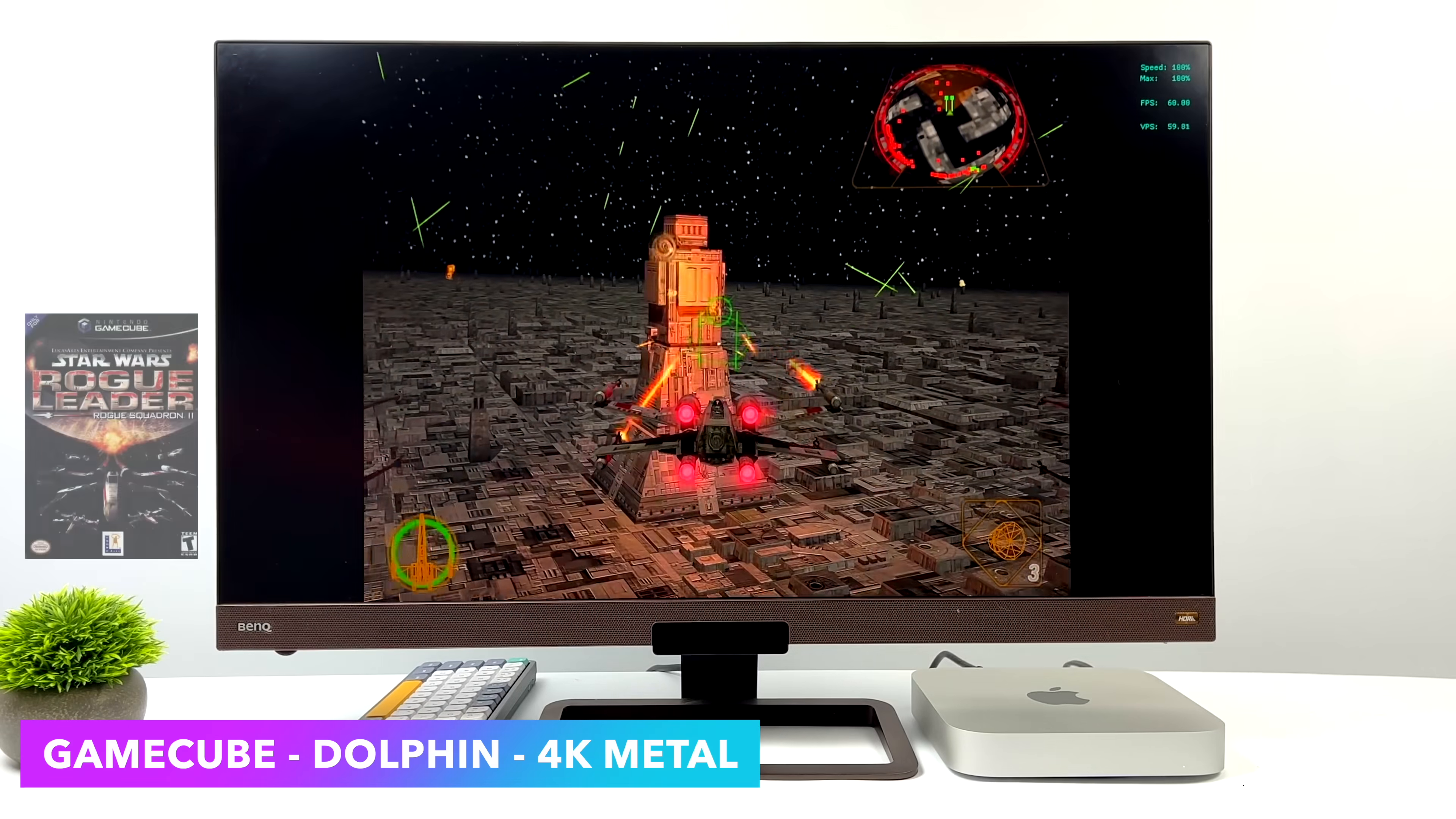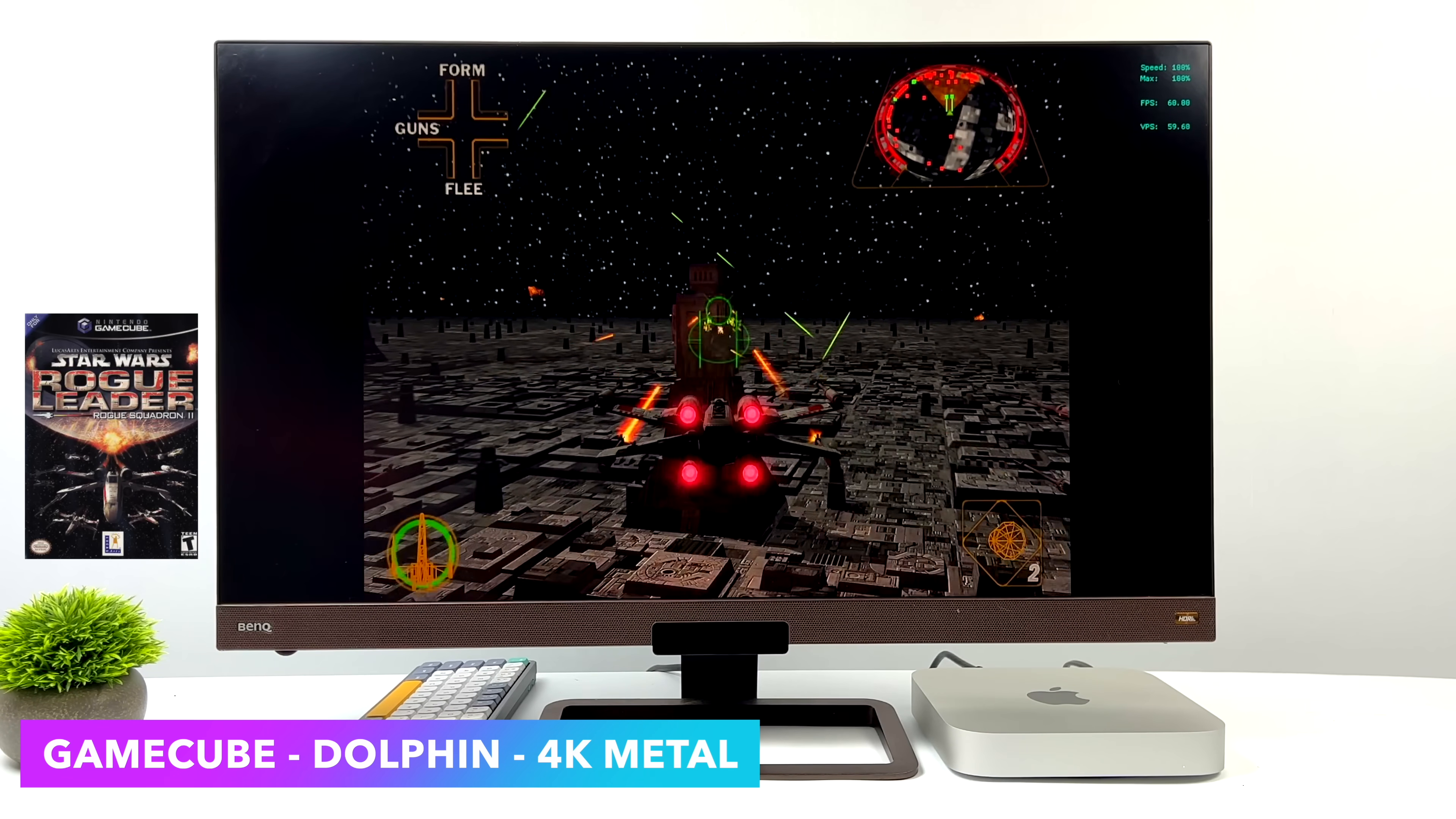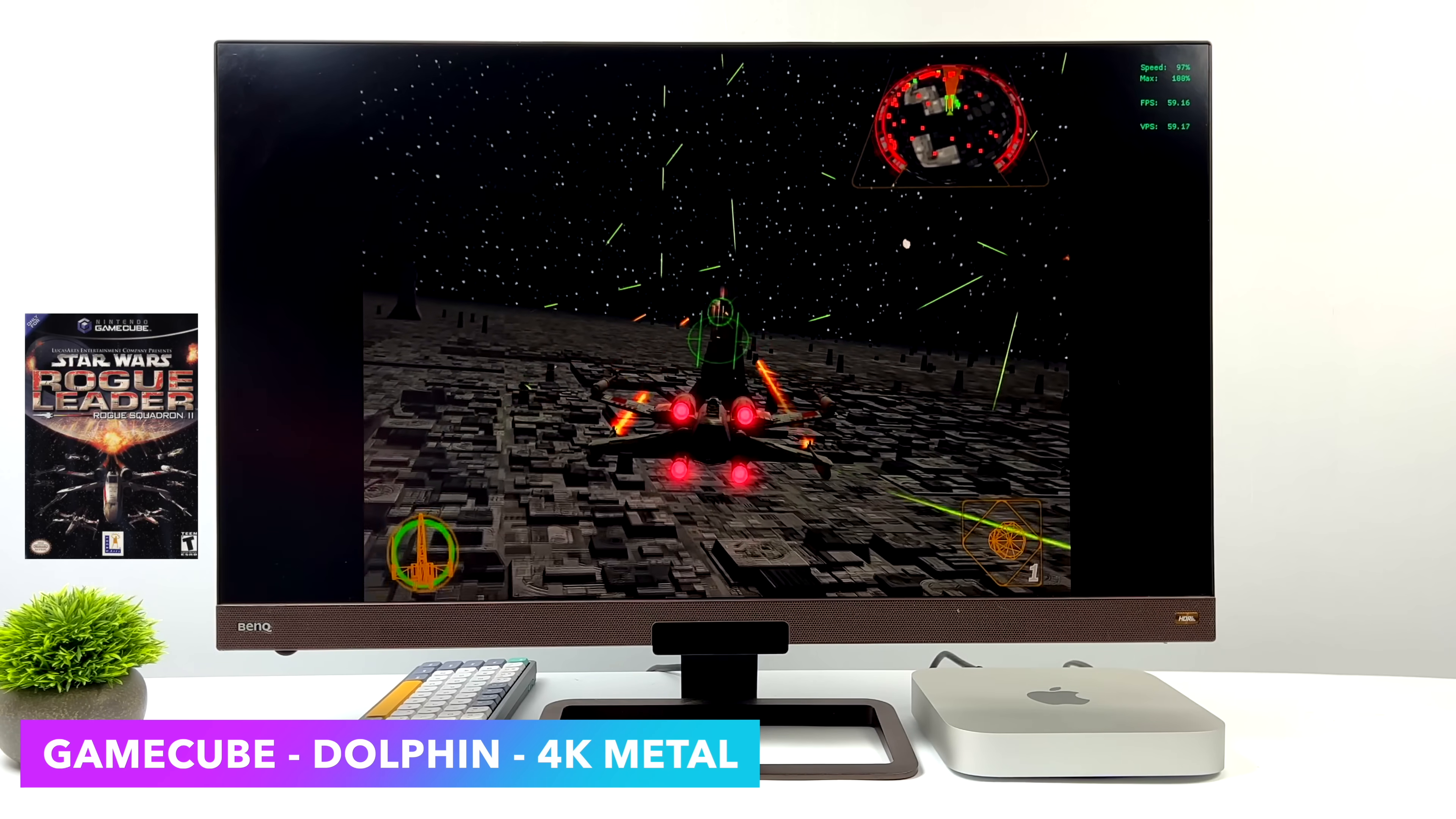And of course, since we're testing GameCube games, we had to throw Rogue Squadron 2 at it. This is a go-to test for a lot of people, and it does give higher-end systems a run for its money when it's upscaled. Right now, we're still at 4K with that Metal Backend, and it's running like a dream on this M2 Mac.